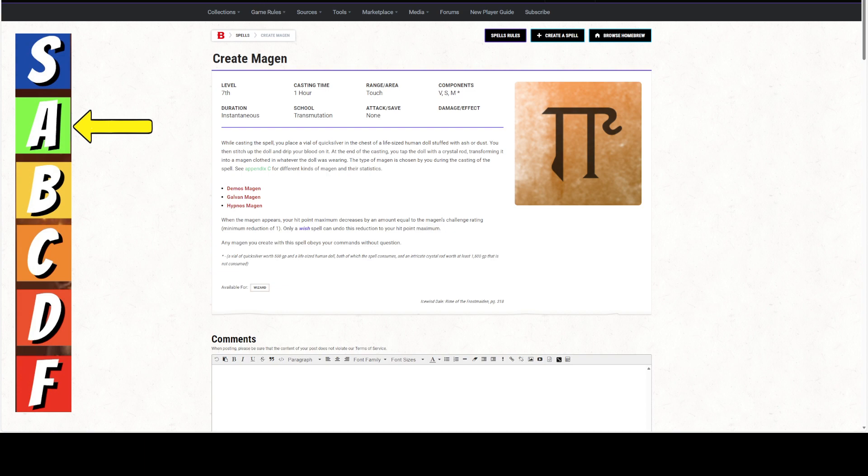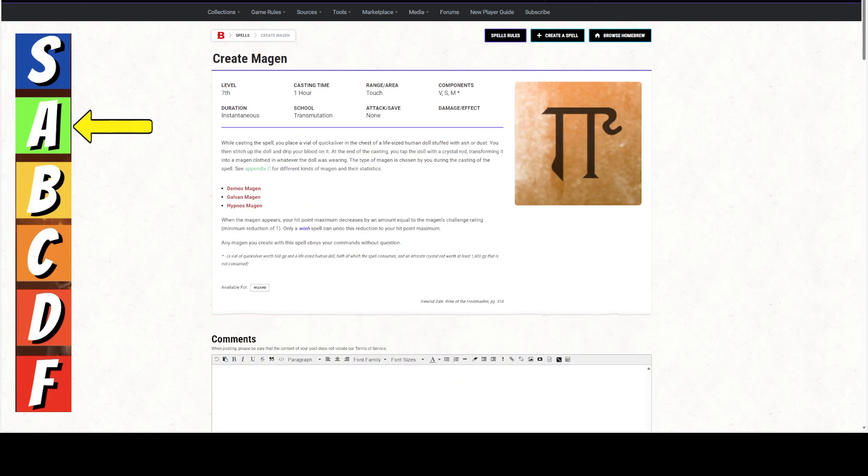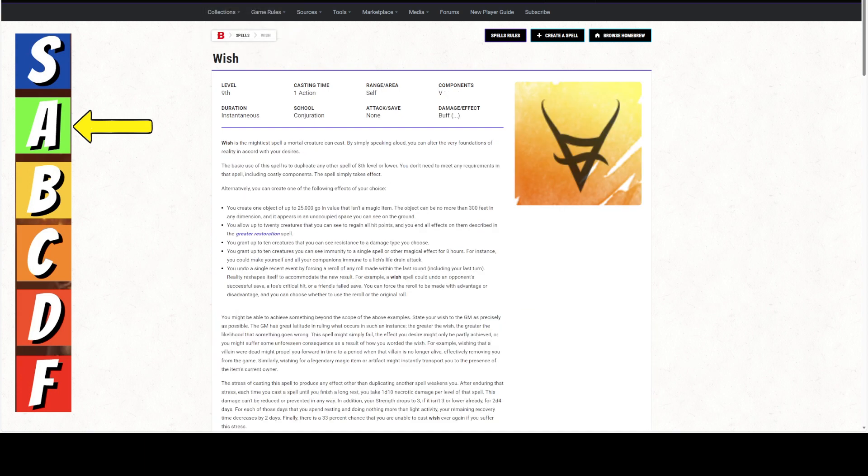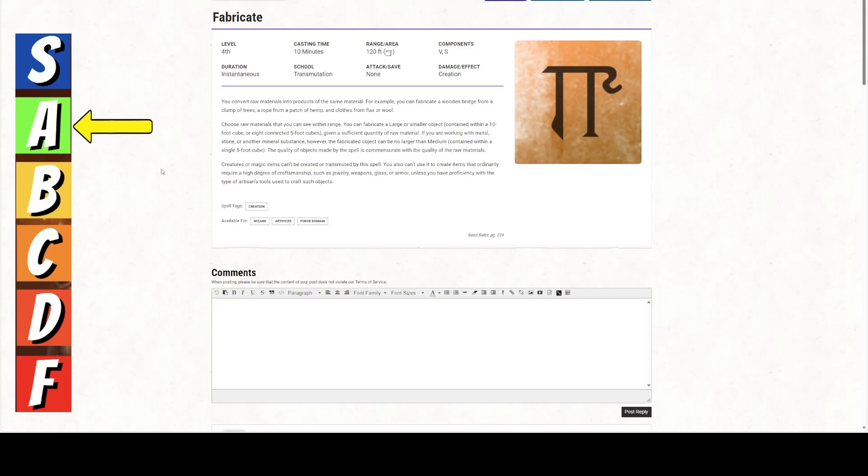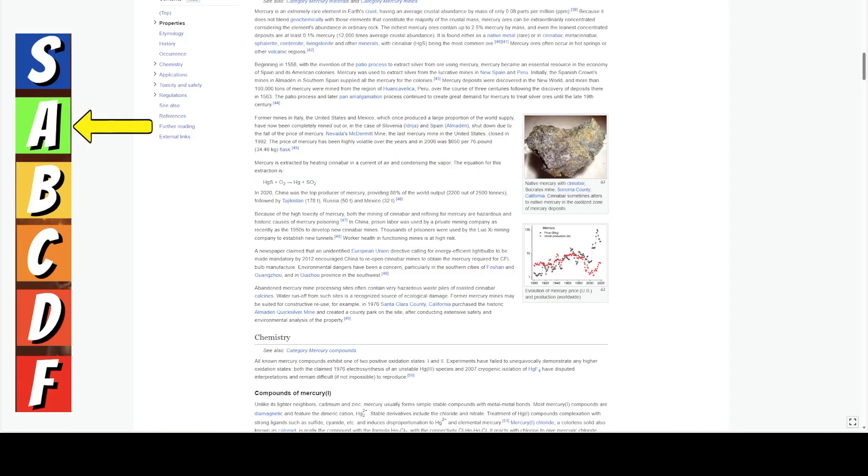Now, how do you get the Quicksilver? Well, if you are high enough level to get Wish, you can create one object up to 25,000 gold pieces in value, which is basically just a big vial of, or a big vat of Quicksilver, and then you could just bottle it yourself. Fabricate can be used on metals and minerals. If you are working with metal, stone, or another mineral substance, however, the fabricate object can be no larger than medium contained within a five-foot cube. So, you also can't use it to create items that ordinarily require a high degree of craftsmanship.